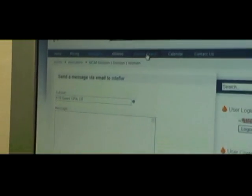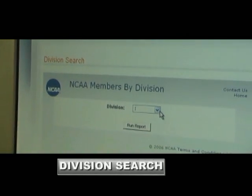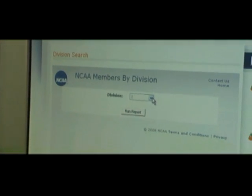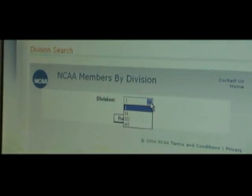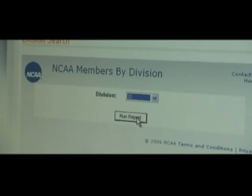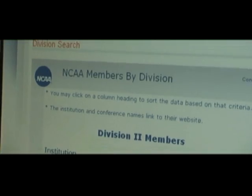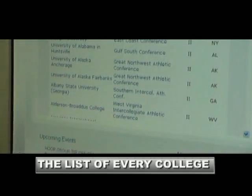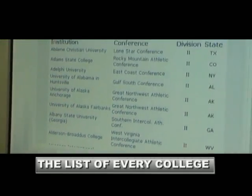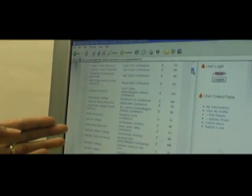Now let's go to Division Search. Click on Division Search and you can get any college coach, any college, any school in the whole country. Let's try Division II — press Run Report — and this pulls up the whole country. Every Division II school is right here.